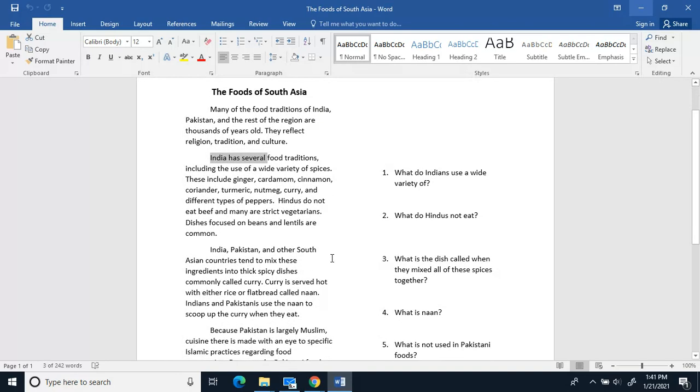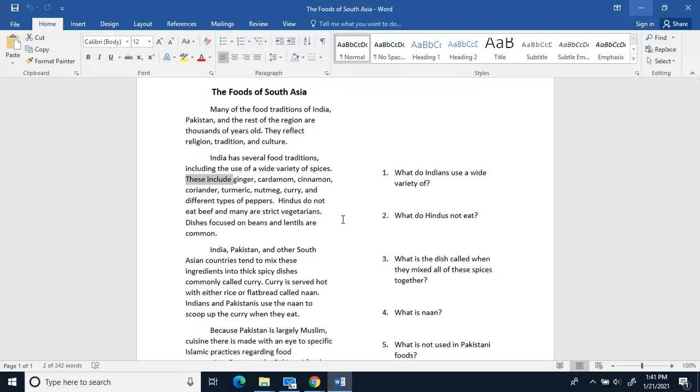India has several food traditions, including the use of a wide variety of spices. These include ginger, cardamom, cinnamon, coriander, turmeric, nutmeg, curry, and different types of peppers.